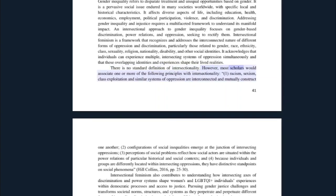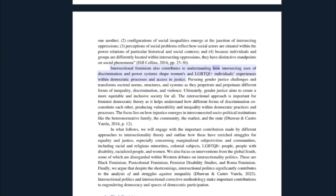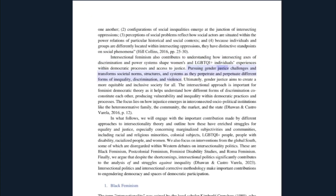There is no standard definition of intersectionality; however, most scholars would associate one or more of the following principles with intersectionality: one, racism, sexism, class exploitation, and similar systems of oppression are interconnected and mutually construct one another; configurations of social inequalities emerge at the junction of intersecting oppressions; perceptions of social problems reflect how social actors are situated within the power relations of particular historical and social contexts; and because individuals and groups are differently located within intersecting oppressions, they have distinctive standpoints on social phenomena — Hill Collins, 2016, pages 25 to 30.